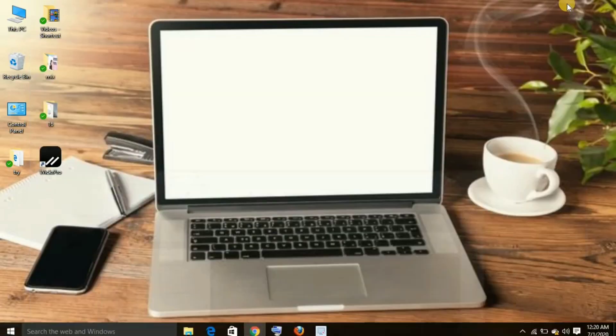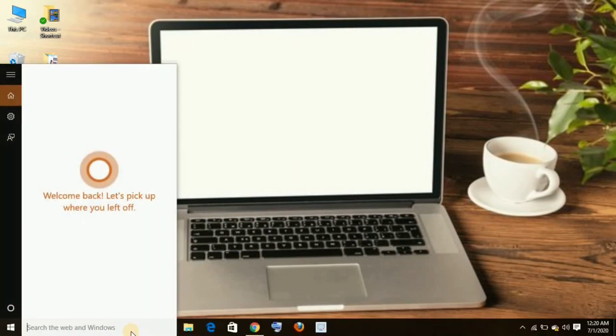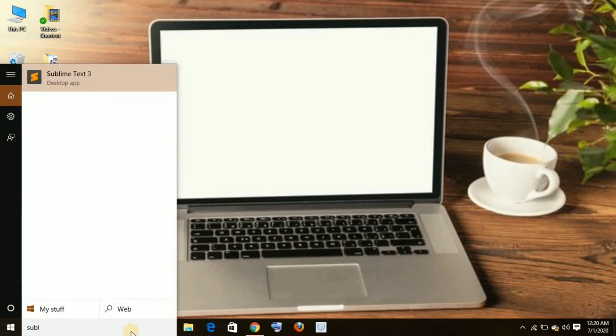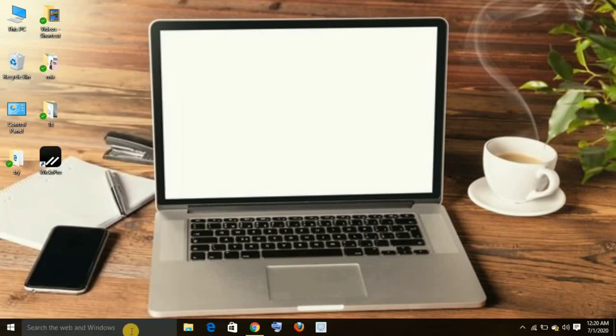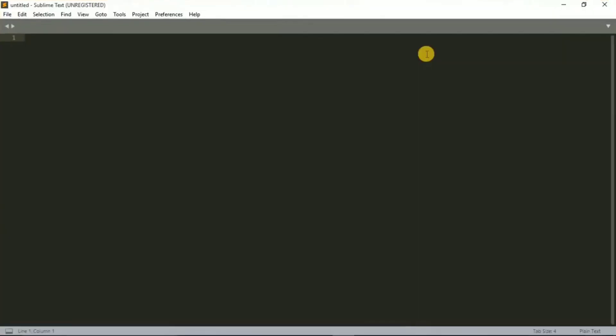Now you should be able to open it. I'm just going to search for it down here in my search bar: Sublime Text. Okay, here you go, Sublime Text 3. There is also Sublime Text 2, but obviously Text 3 is a newer version.